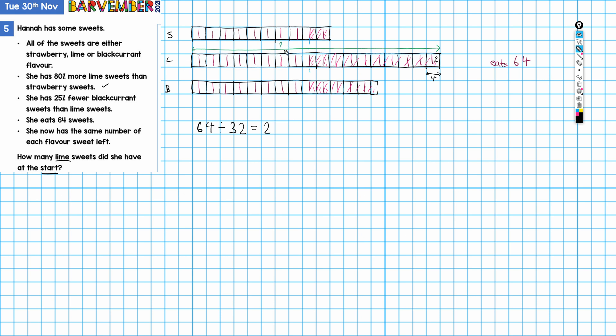And actually we can now calculate our answer because we know the value of the parts, and this is the question that we were asked: how many lime sweets did she have at the start? We could either do 18 times 4, or 36, which is twice 18, times 2. If we do 18 times 4, then that's going to give us 72, which is our answer. There were 72 lime sweets at the beginning. I hope that helped you.